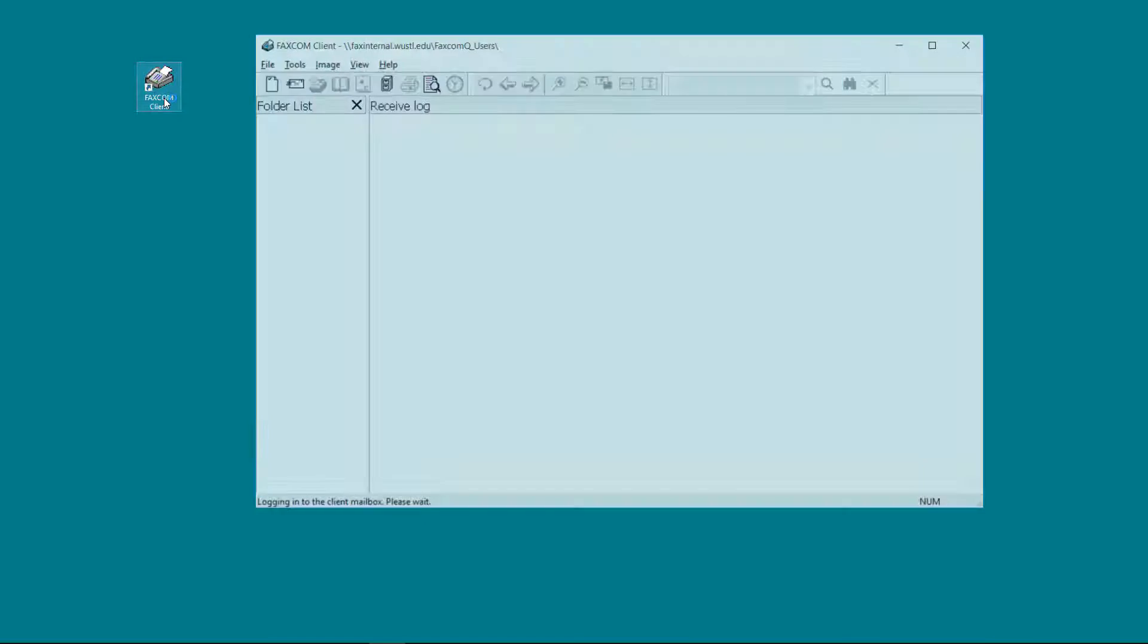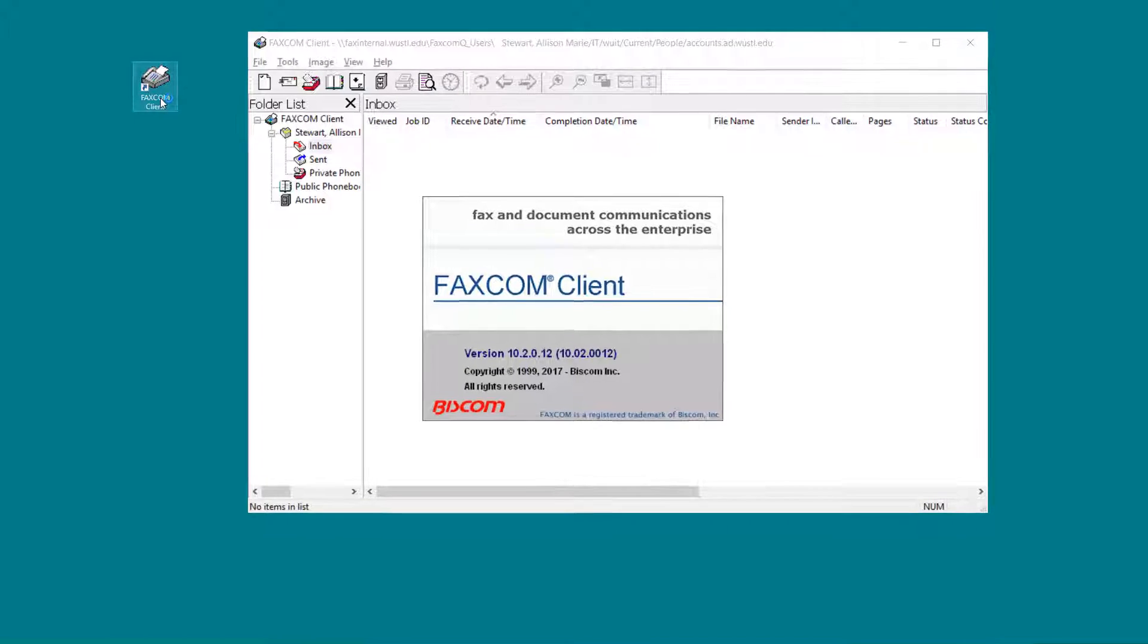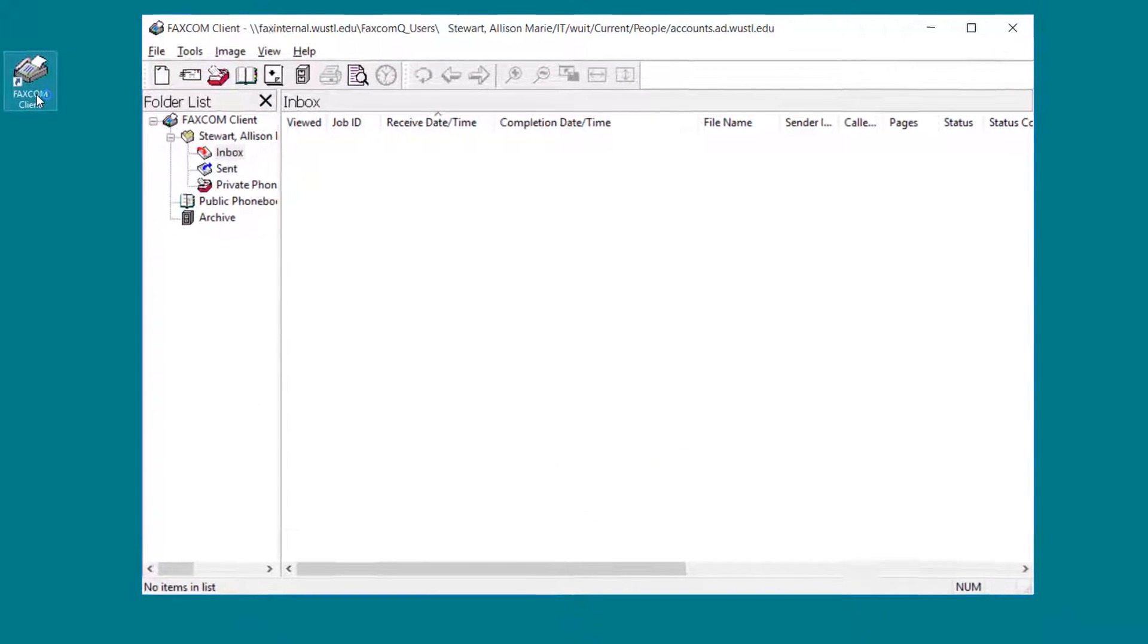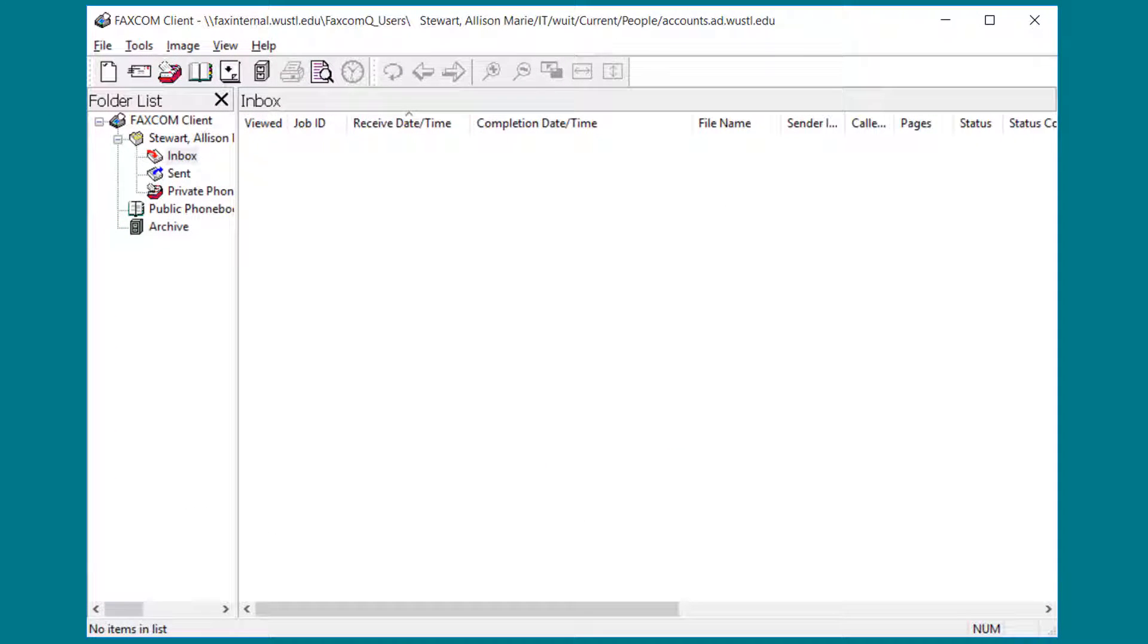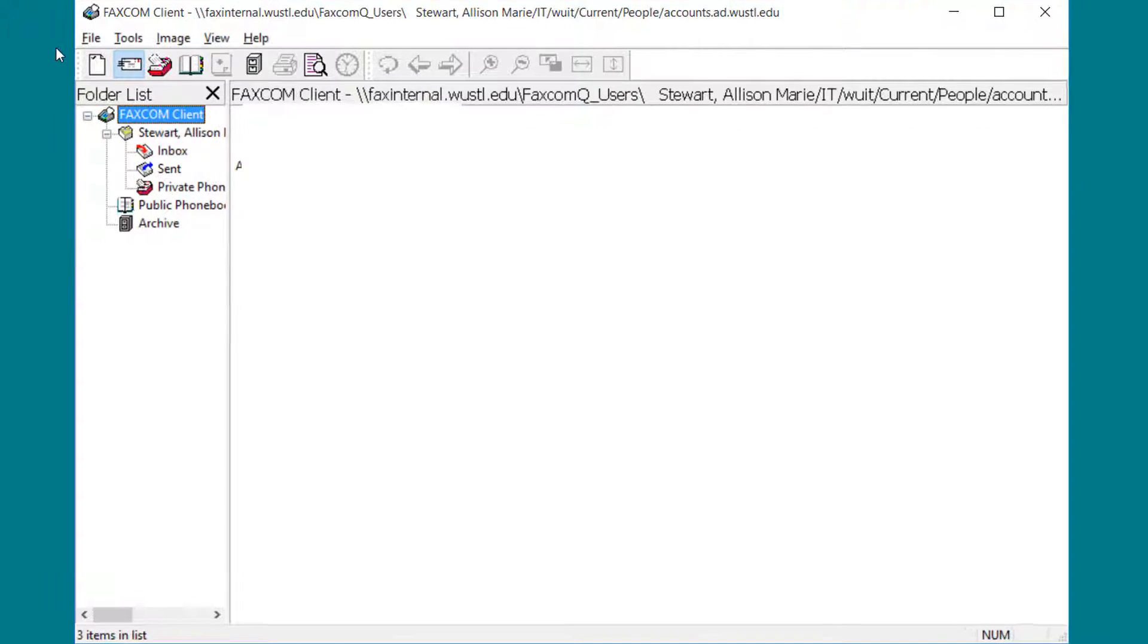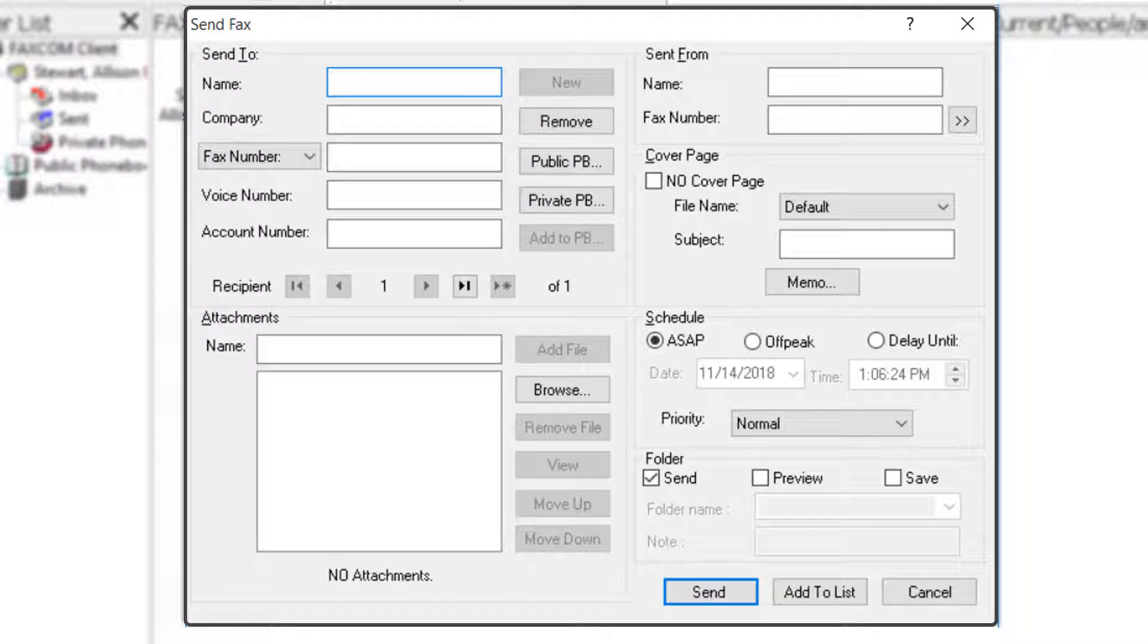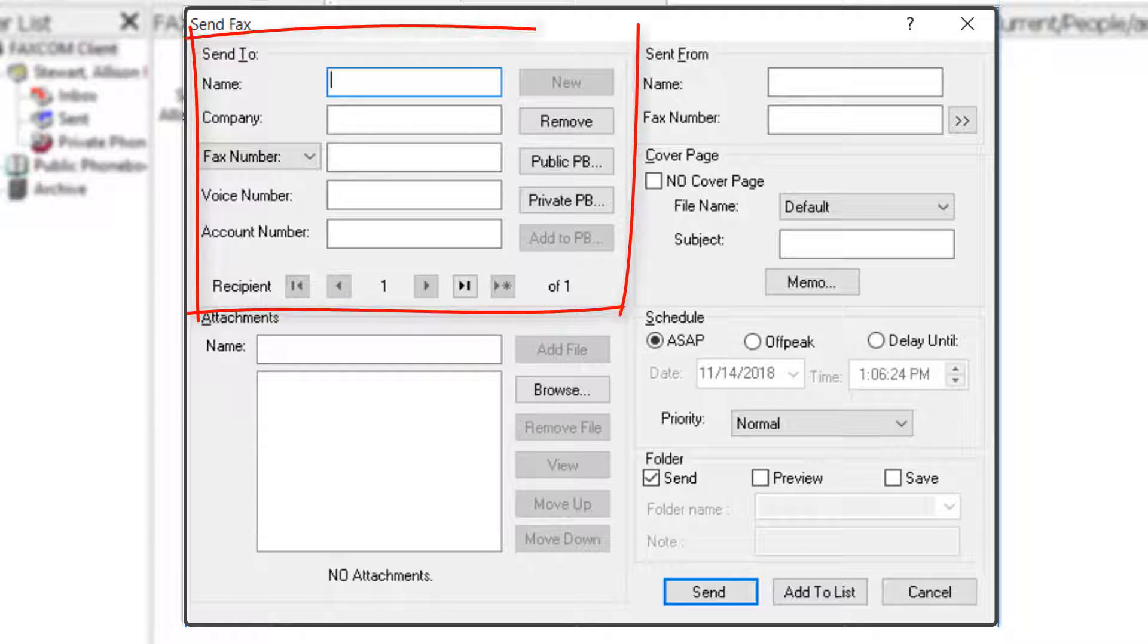Click the Faxcom client to launch the application. Now we're going to go through the process of composing a fax. First, we'll select the Send Fax icon on the top toolbar. The Send Fax window will appear. Now we're ready to complete the Send Fax sections. The first section we'll go over is the Send To section.